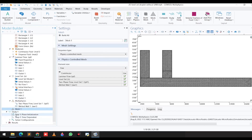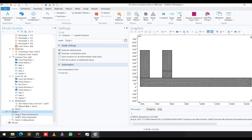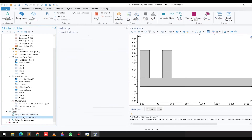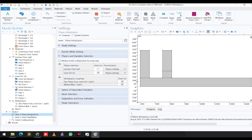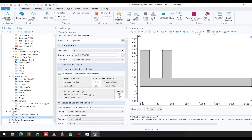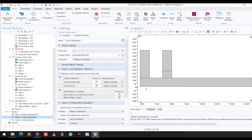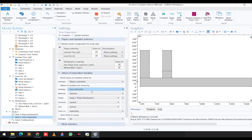In the study step, we have selected two options: phase initialization and time-dependent study. The phase initialization is to see how the droplet is being generated, and the time-dependent study shows how the fluid will flow in the channel. For the initialization study, you only select level set one, and for the time-dependent study, you select both physics.